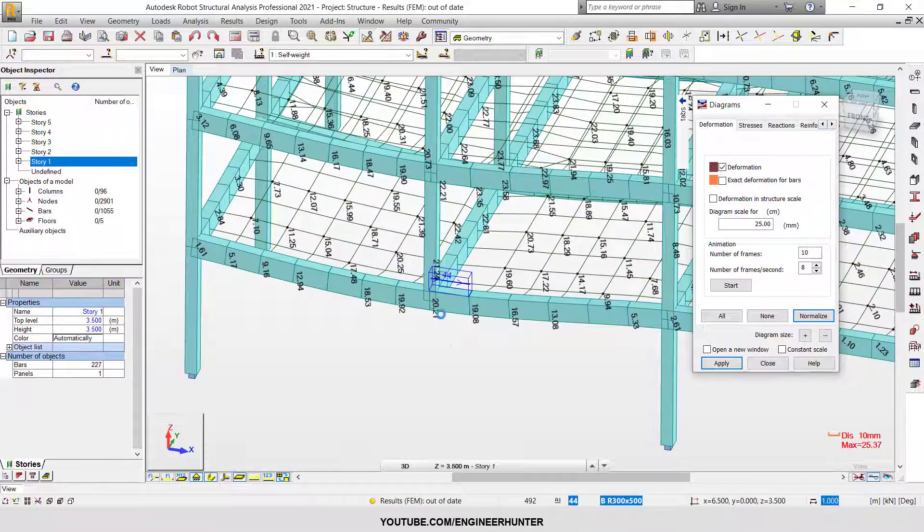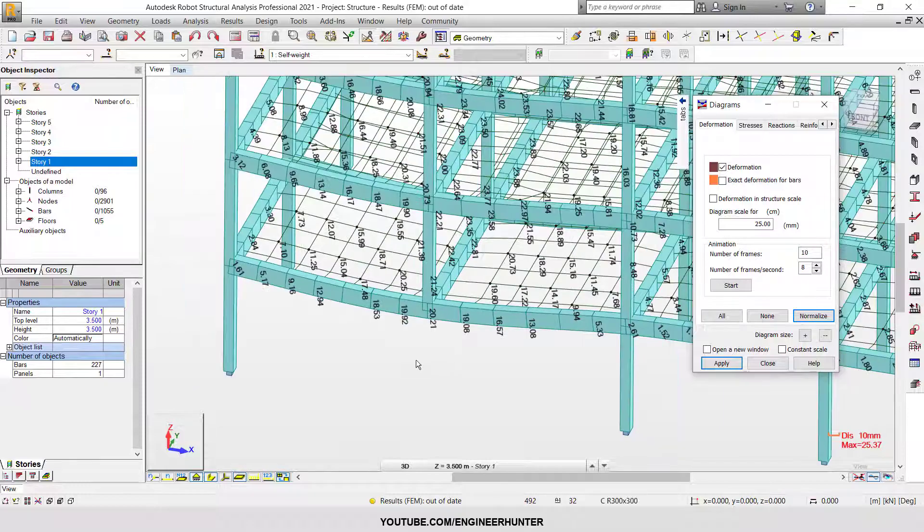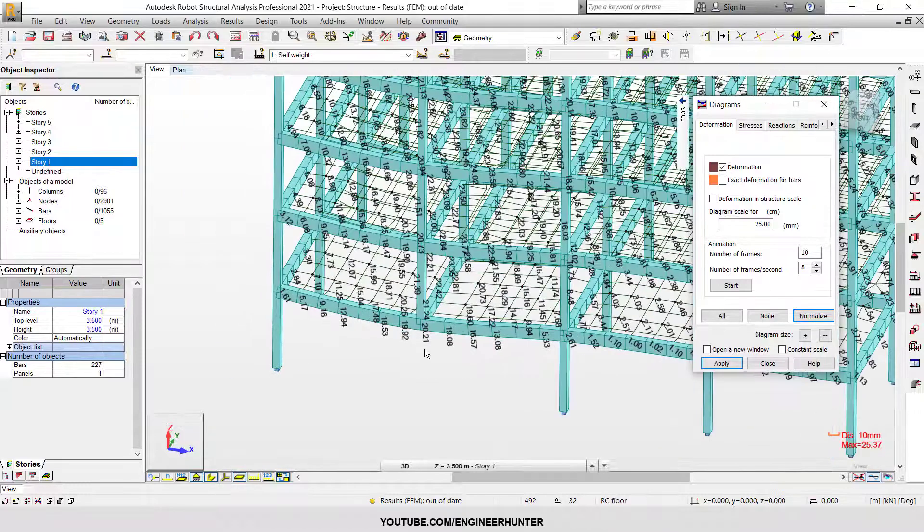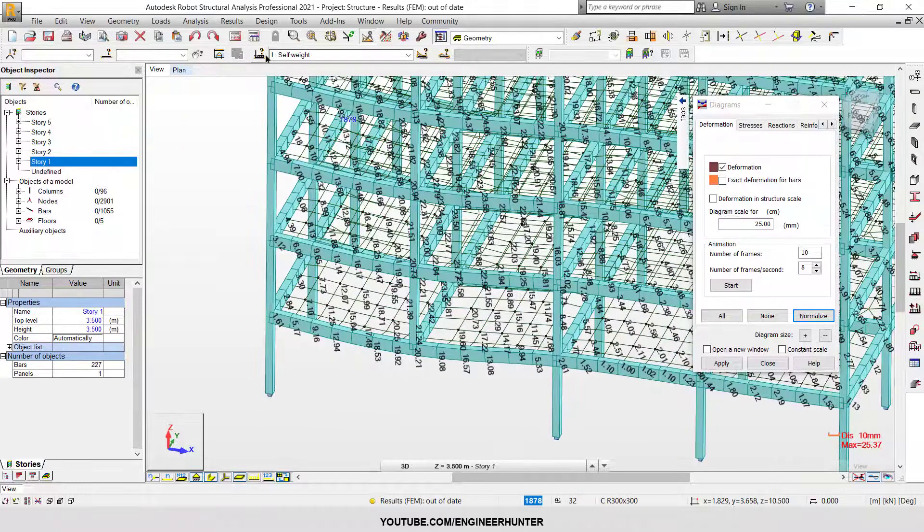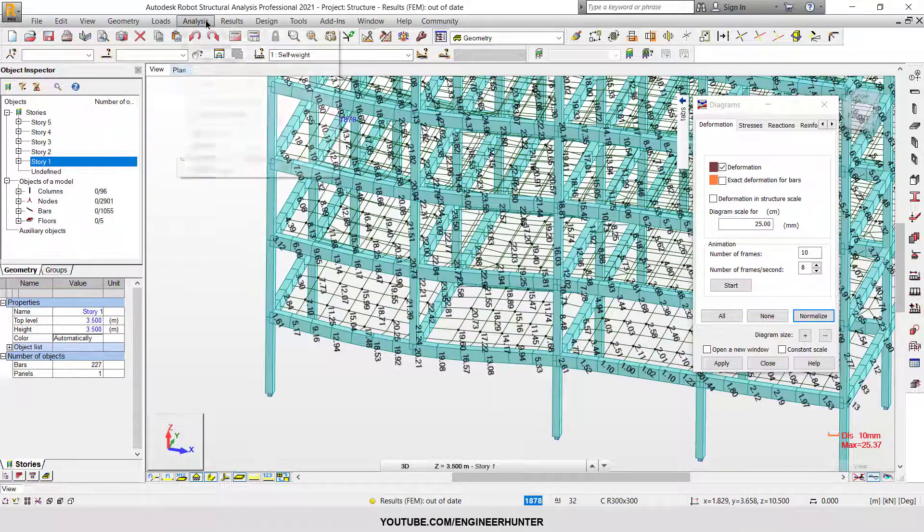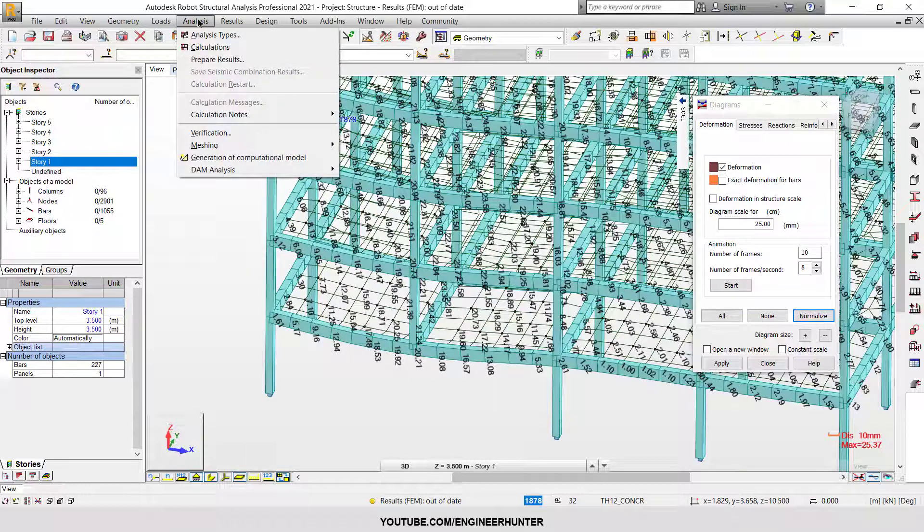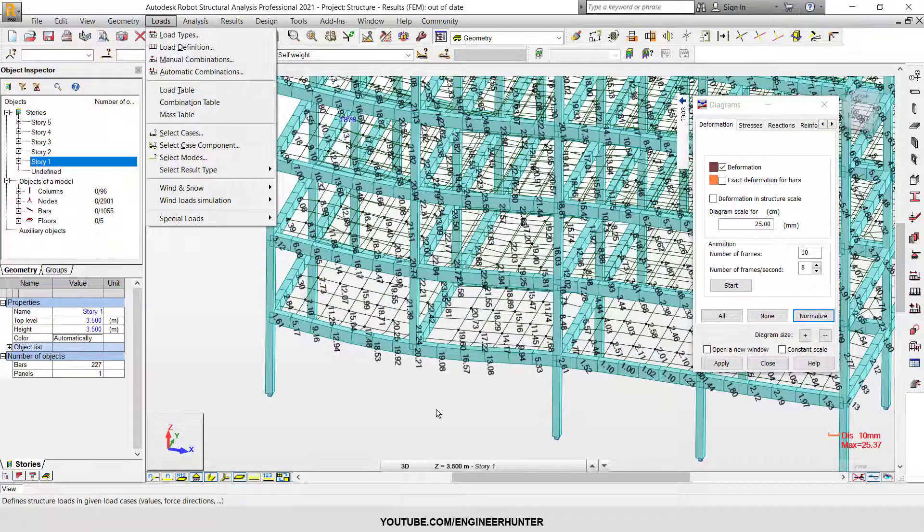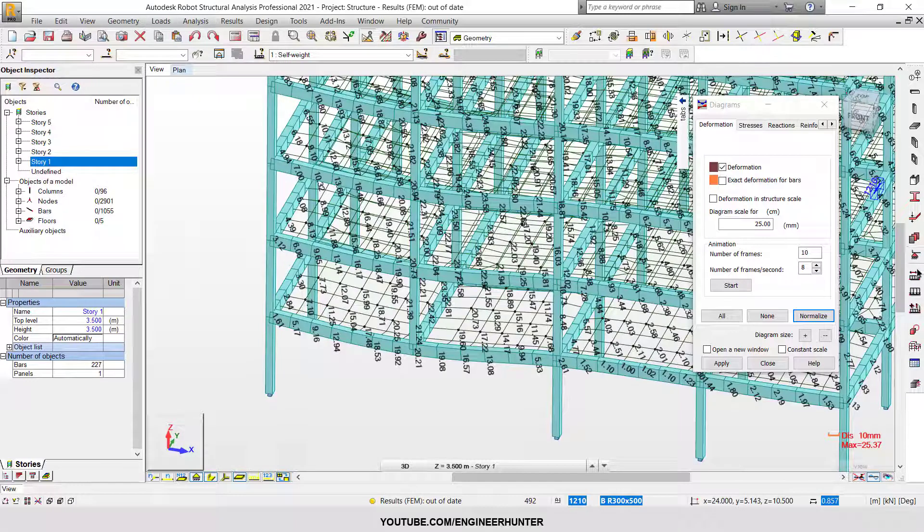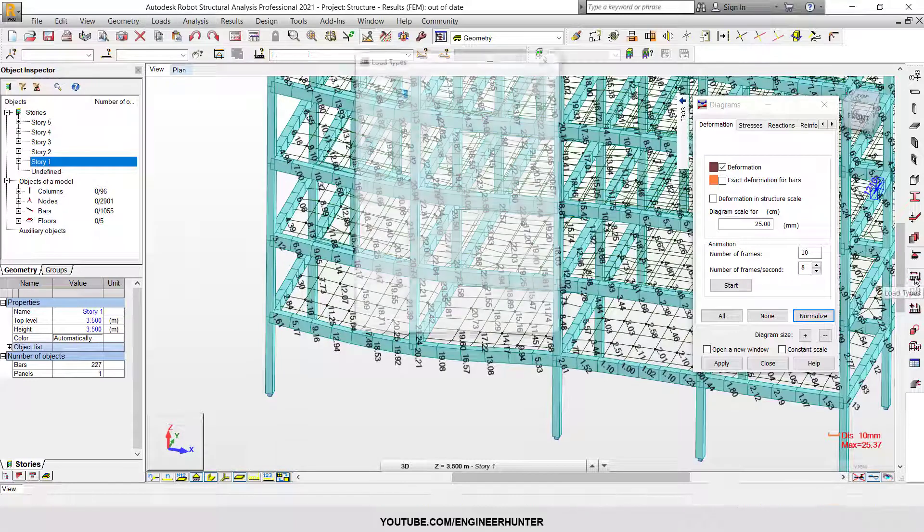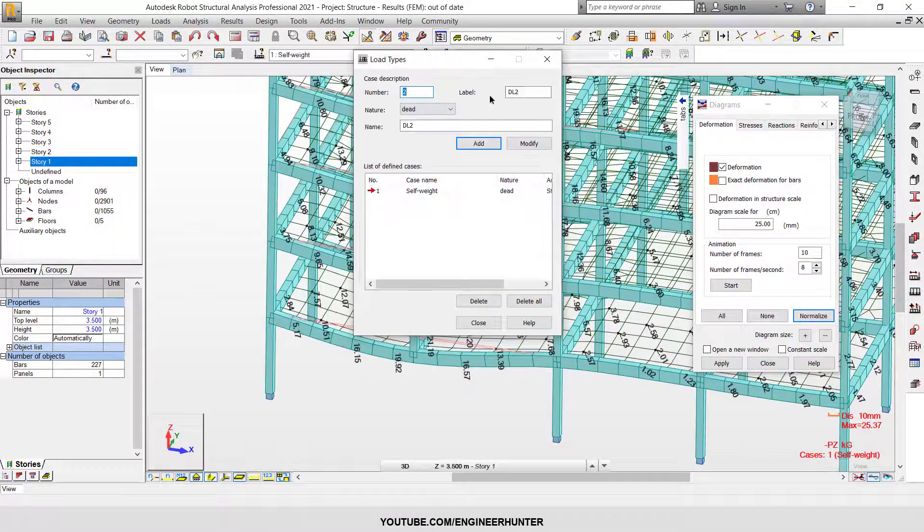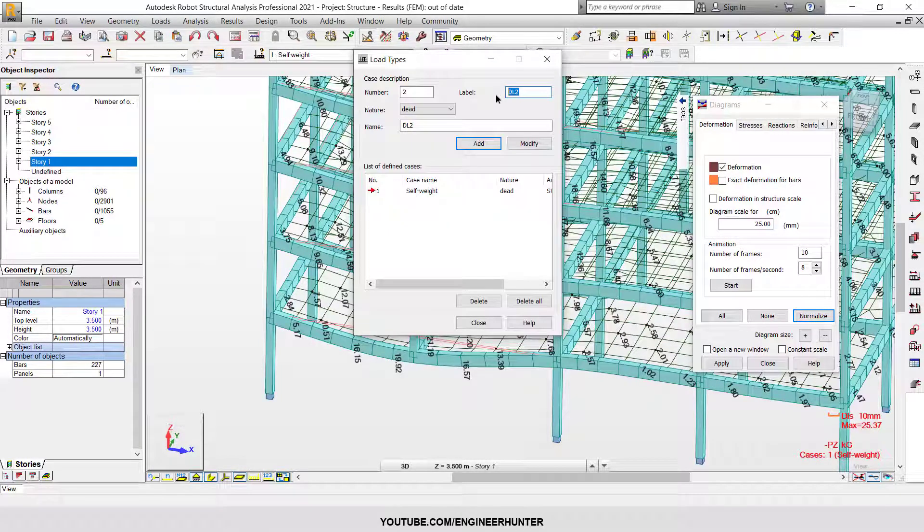Now to do the construction stage analysis, we need to add another load type. Let's call this sequential.